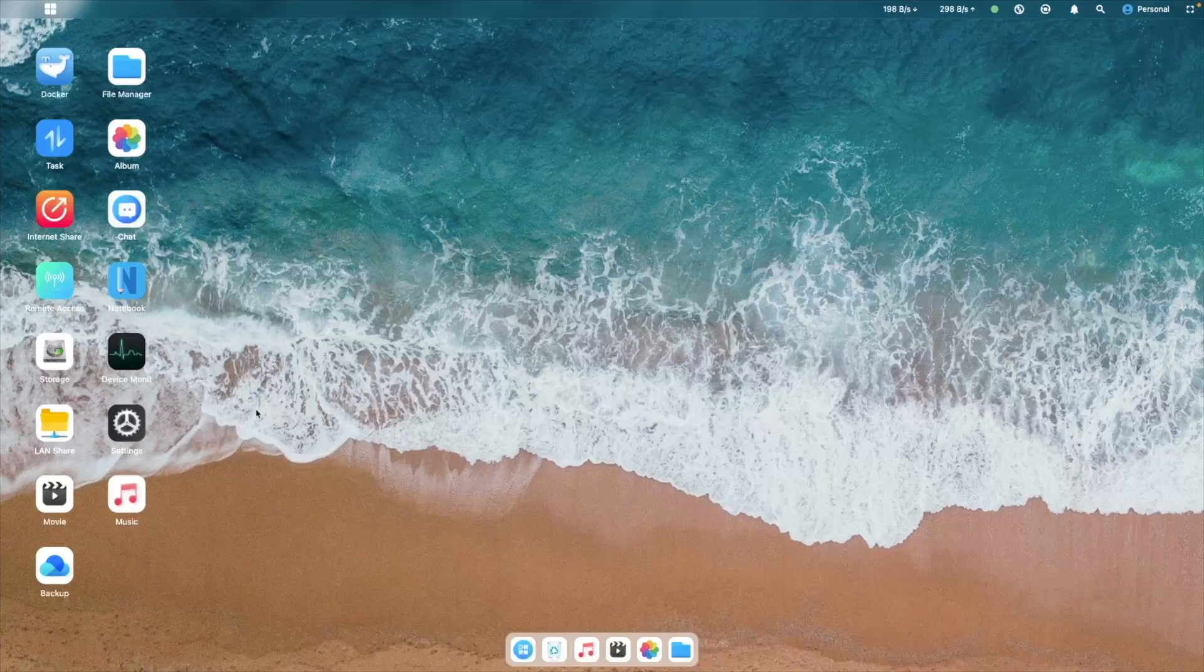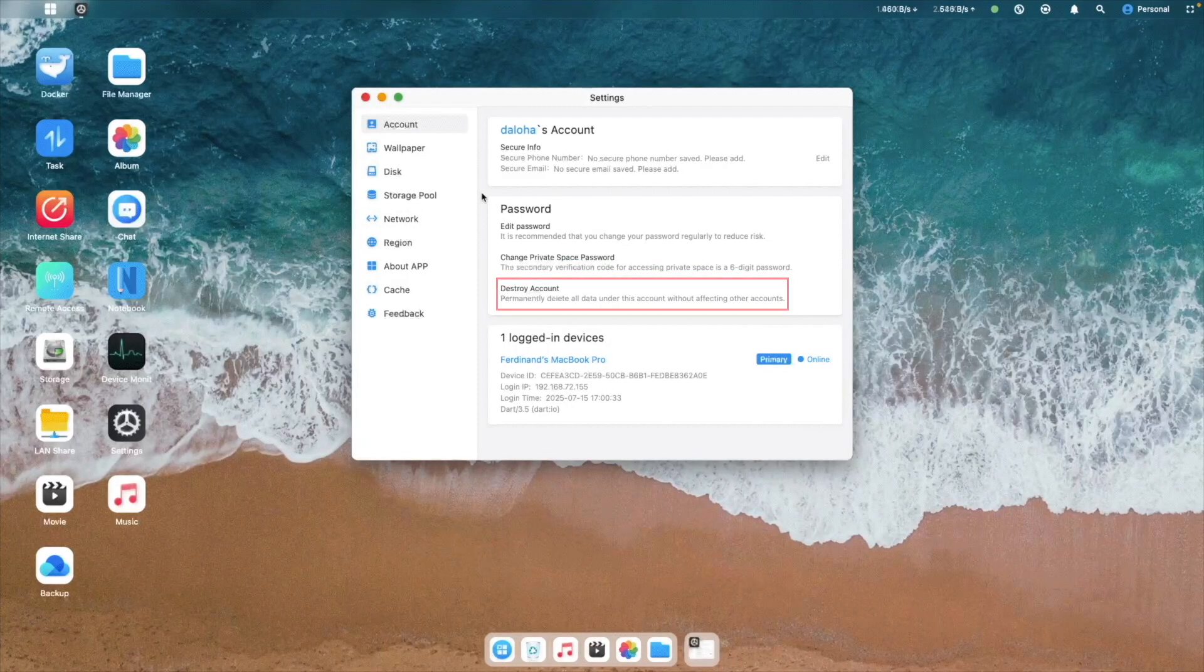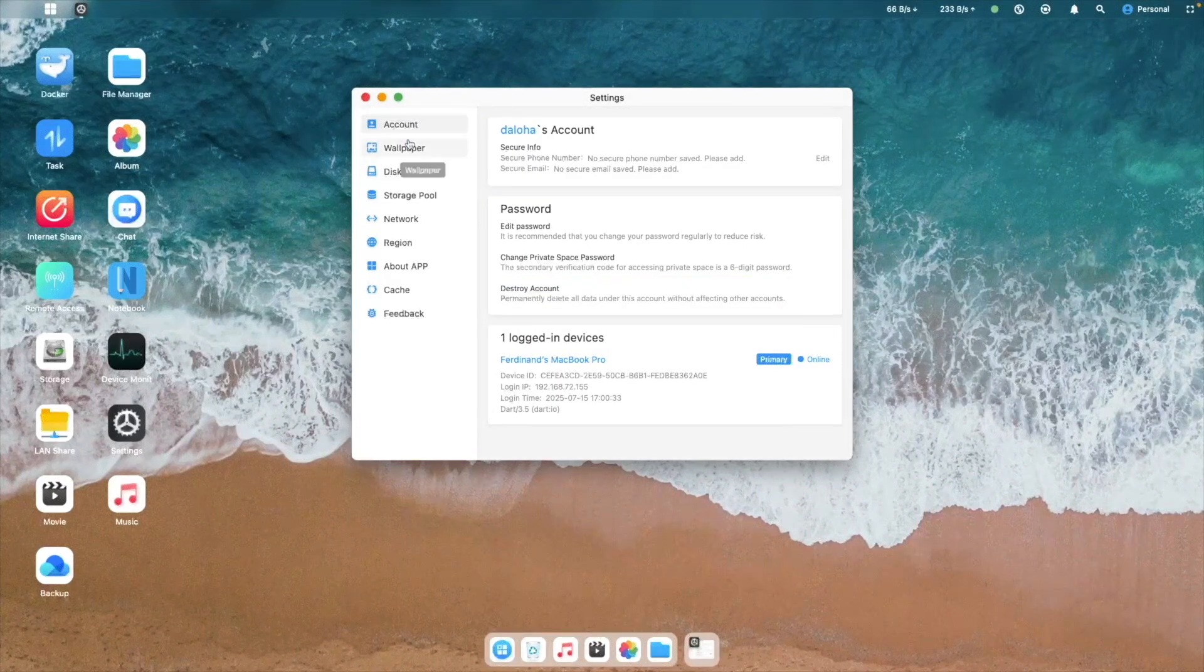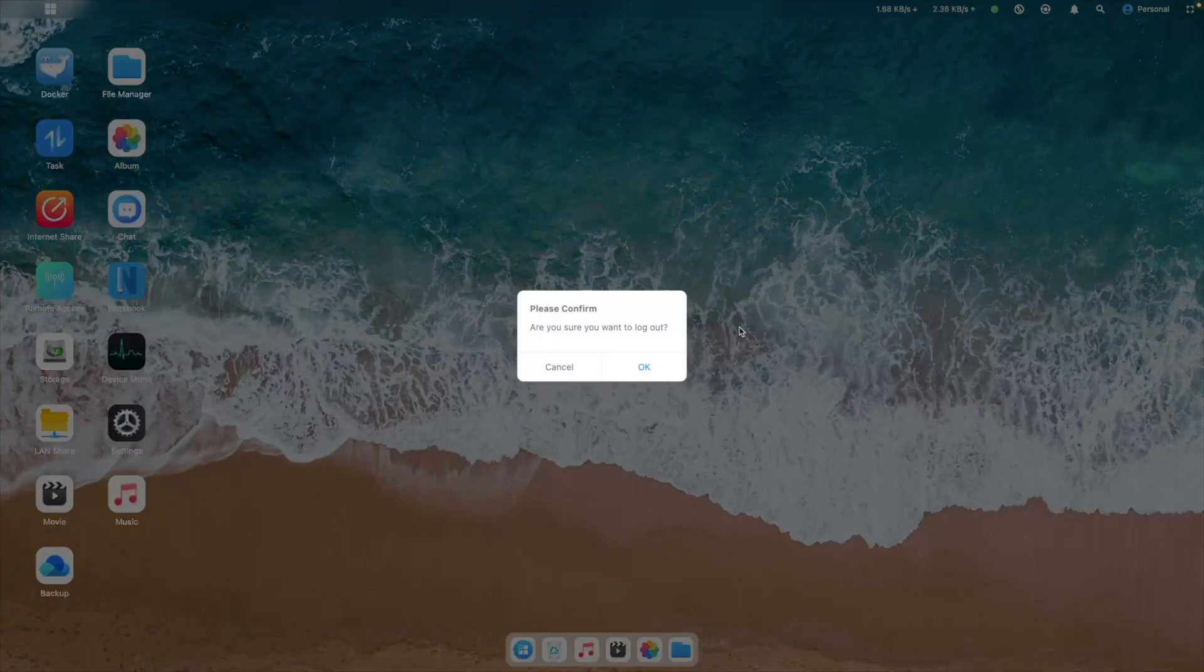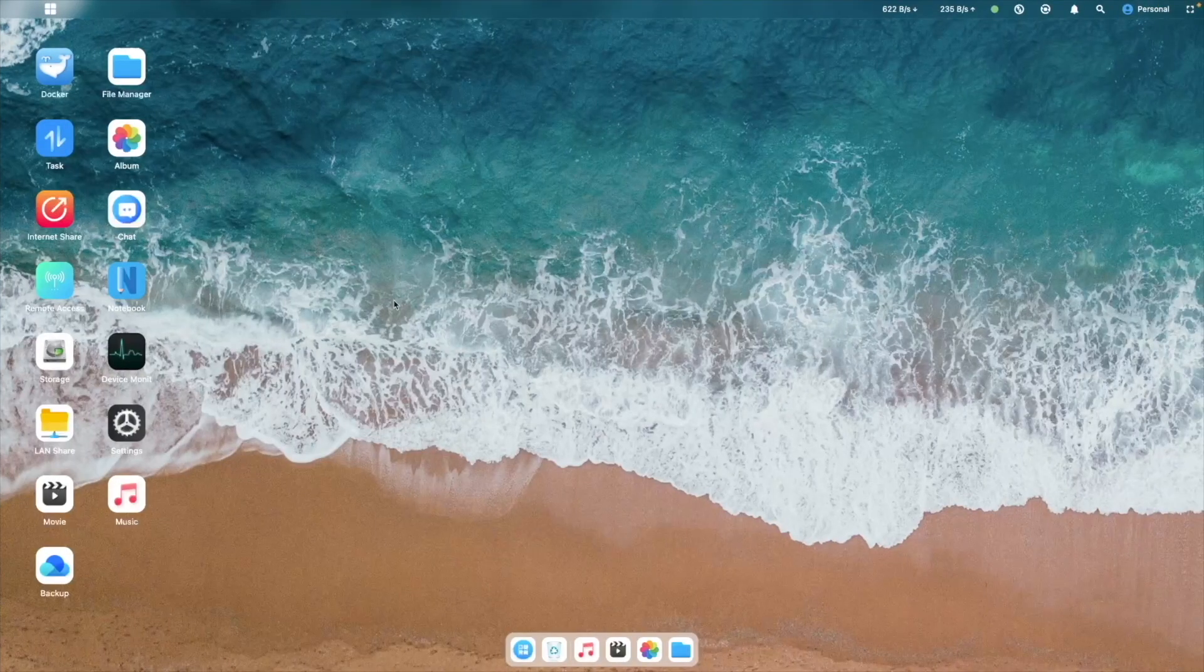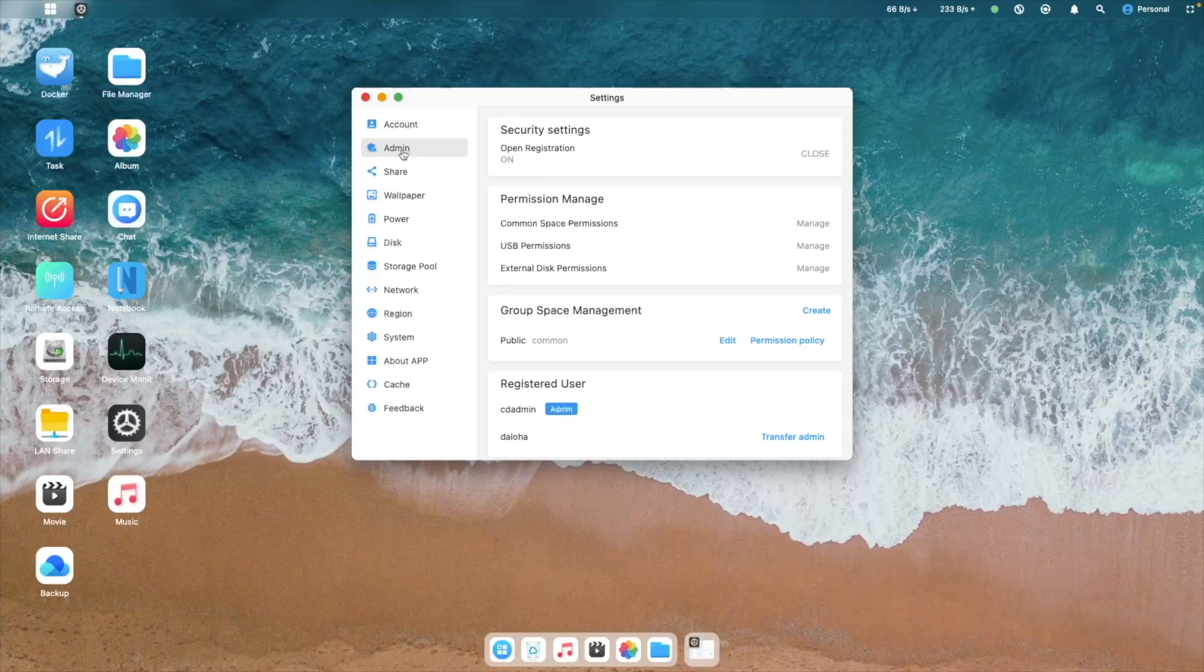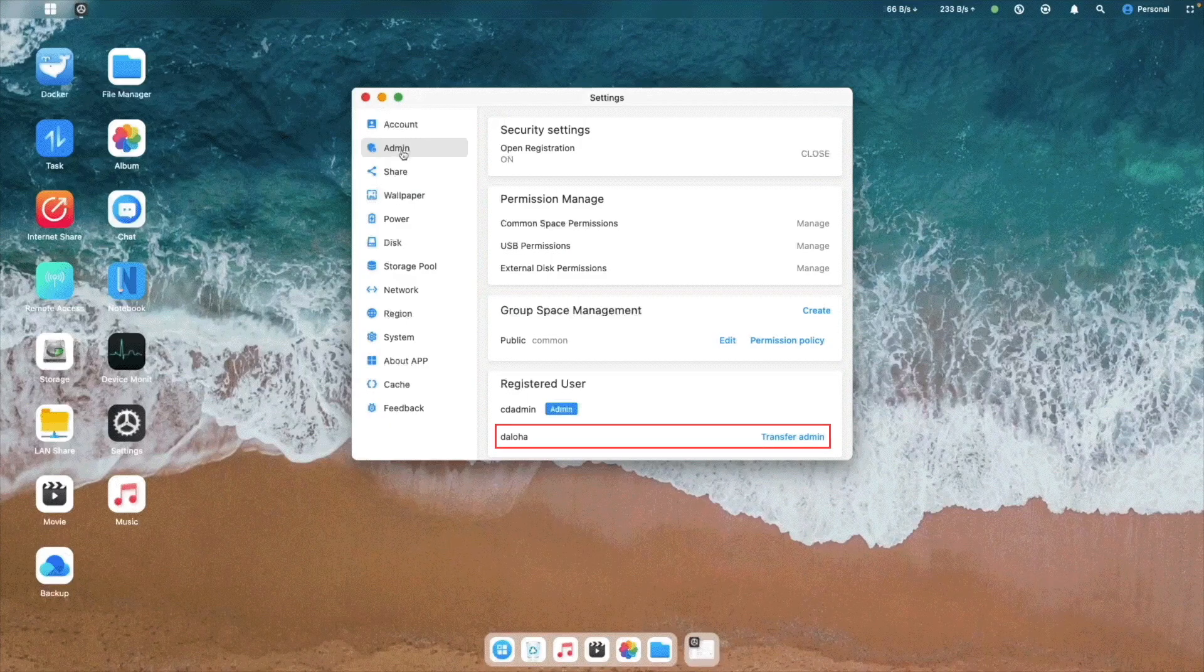If I go to Settings then Account, you can see that I'm also in charge of destroying or deleting my account if I no longer need it. If I log back in as the administrator, I can see the account that was just created, but I can't manage the account at all, other than transferring admin rights to it.